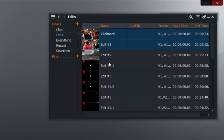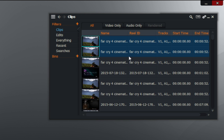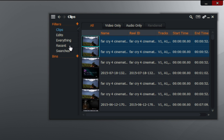The 'Edits' tab shows your edits, and the 'Clips' tab shows the videos that you've imported — the raw videos.